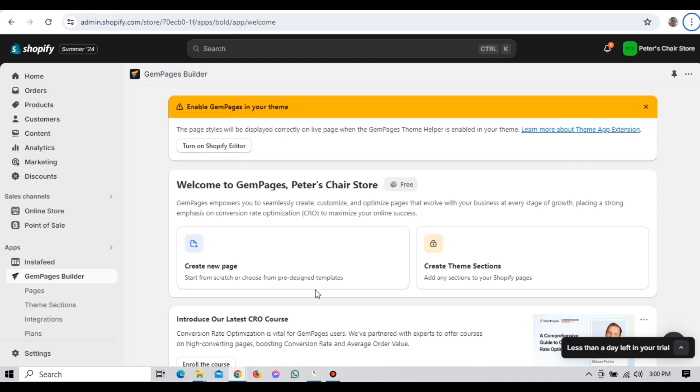Once you're logged in, you'll be asked to authorize the connection between GemPages and your Shopify store. This authorization allows GemPages to pull data from your store, such as products, collections and customer information. Click Authorize to complete the connection process. And there you go. Your Shopify store is now linked to GemPages and you're ready to start designing.